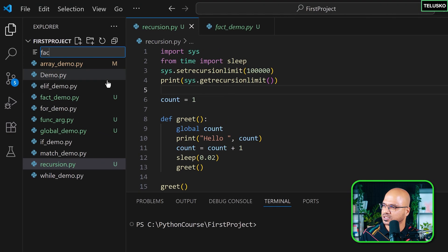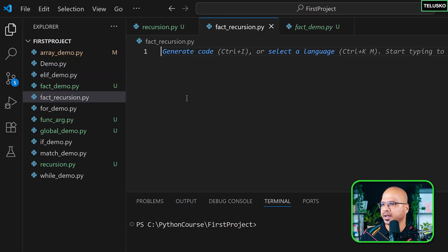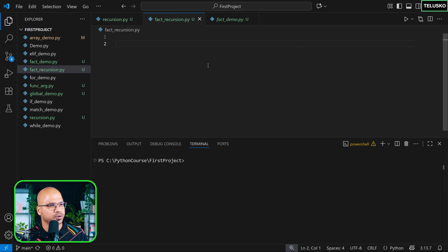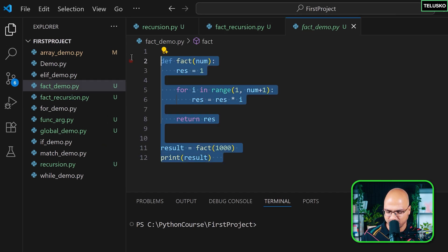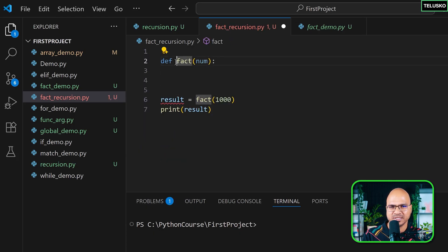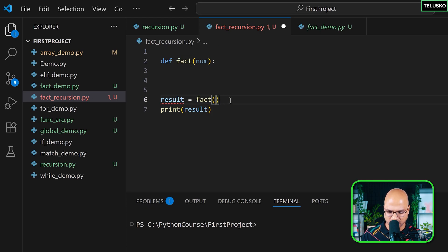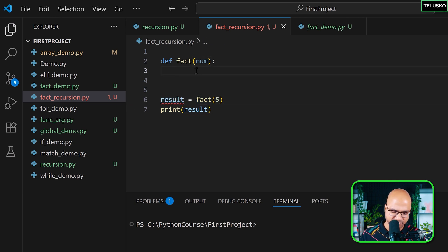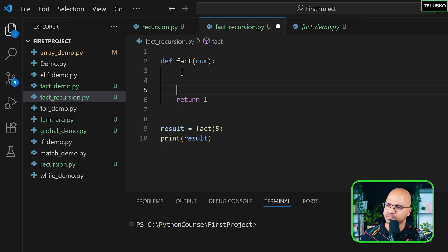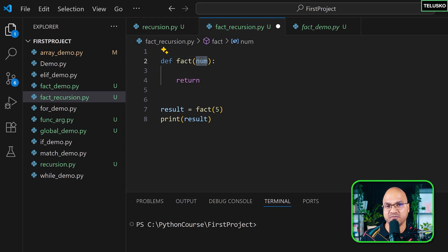Now how do we do it in code? Let me create a new file called fact_recursion.py. I'll disable Copilot. Certain things are confirmed — I'll copy the existing code structure. The function name remains the same, the values sent remain the same. Let's stick to 5, this should return a result, and by default I'll return 1 so there's no error.